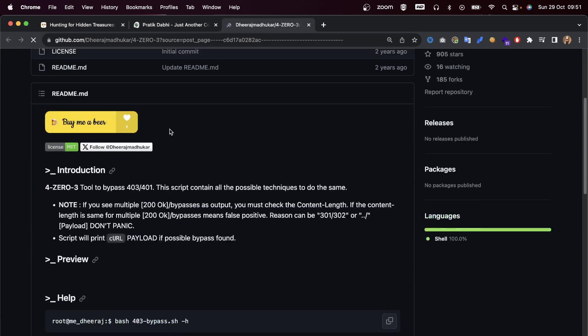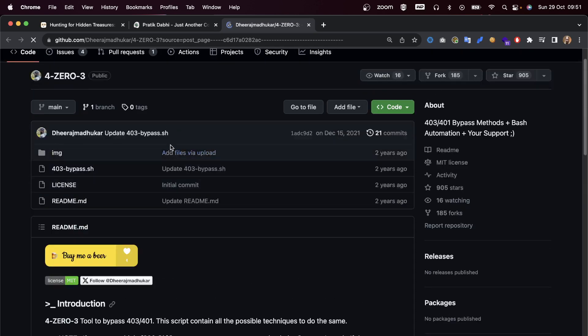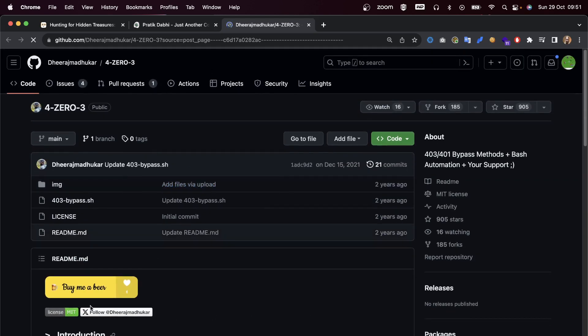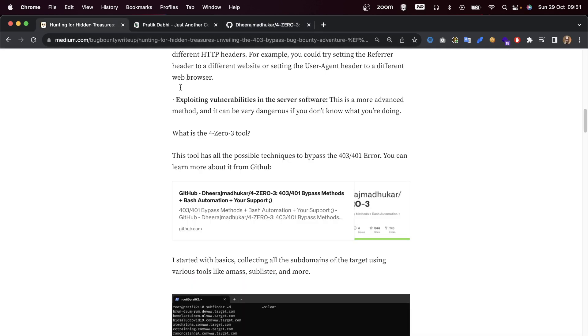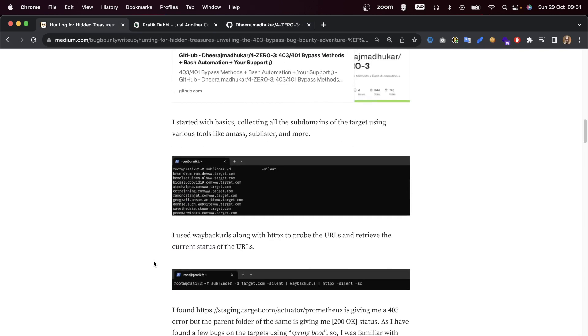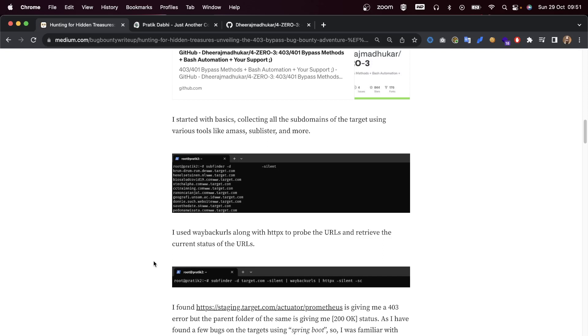This tool has all possible techniques to bypass the 403/401 error, and you can learn more about it on GitHub, which I will link in the description below. If this has helped you, please don't forget to buy the creator a beer.